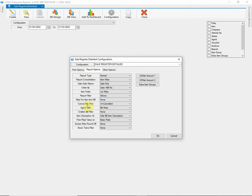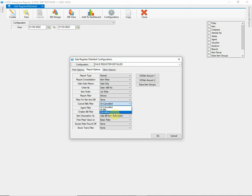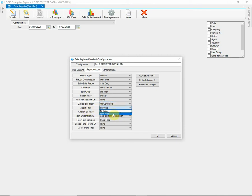You can choose filter as per requirement. Next we have is Cancel Bill filter. You can choose Uncancelled, All Bills or Cancelled Bills.